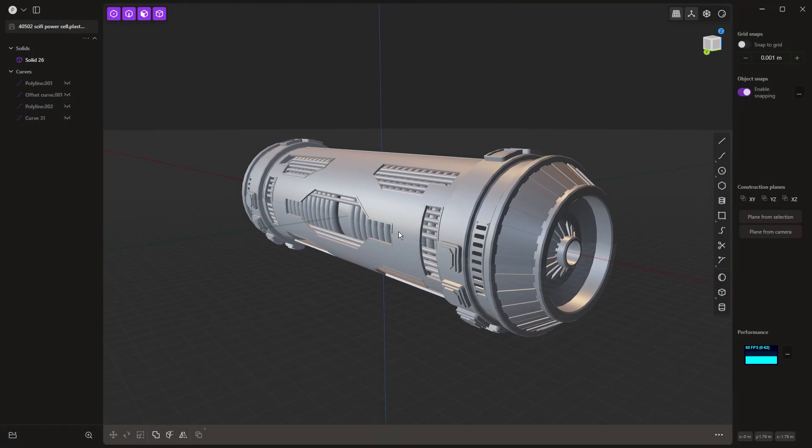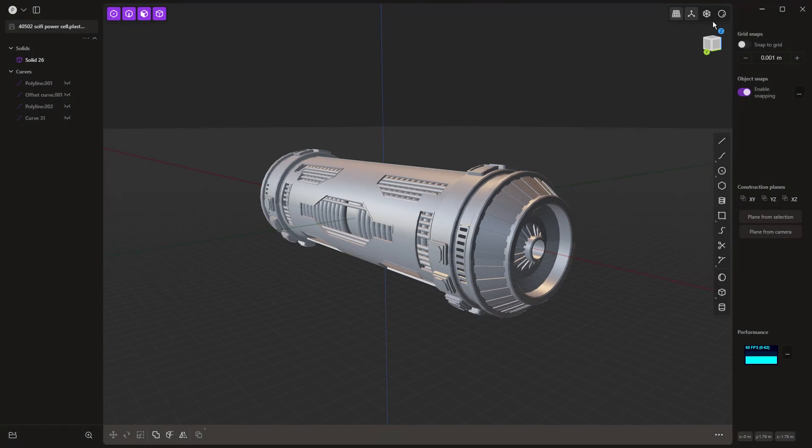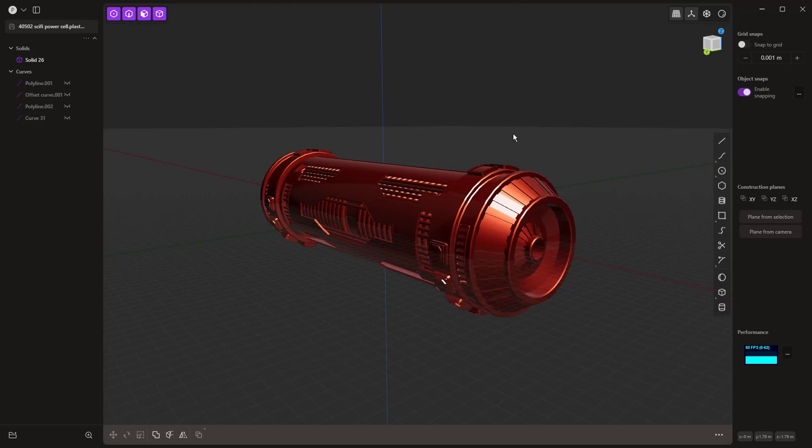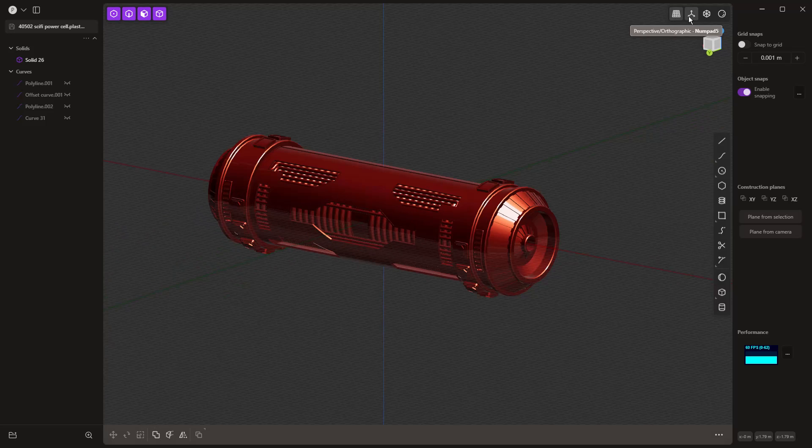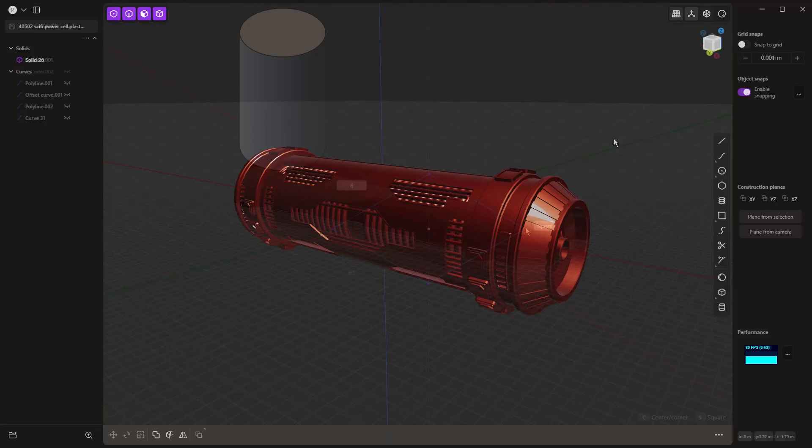Hey everyone, this is Matt with Learn Everything About Design. In this video, episode 3 of our Plasticity Beginner Solid Modeling Series, we're going to be talking about patterns.